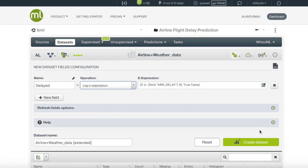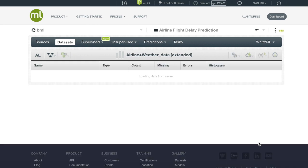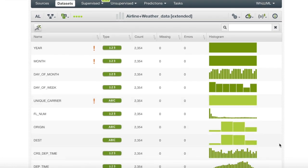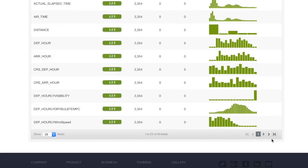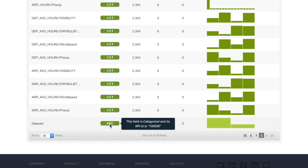After we have written our new field, we will process a new dataset by clicking create dataset. When the new dataset has processed with the new field, we can check to make sure it has worked. And as seen, it has been attached to the end of our dataset.